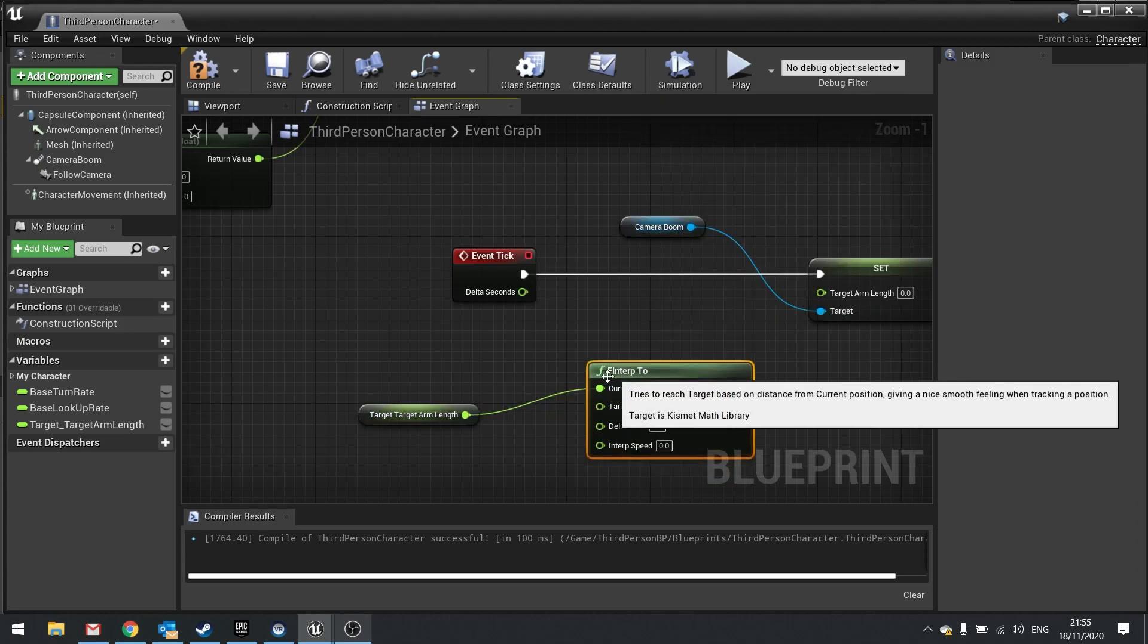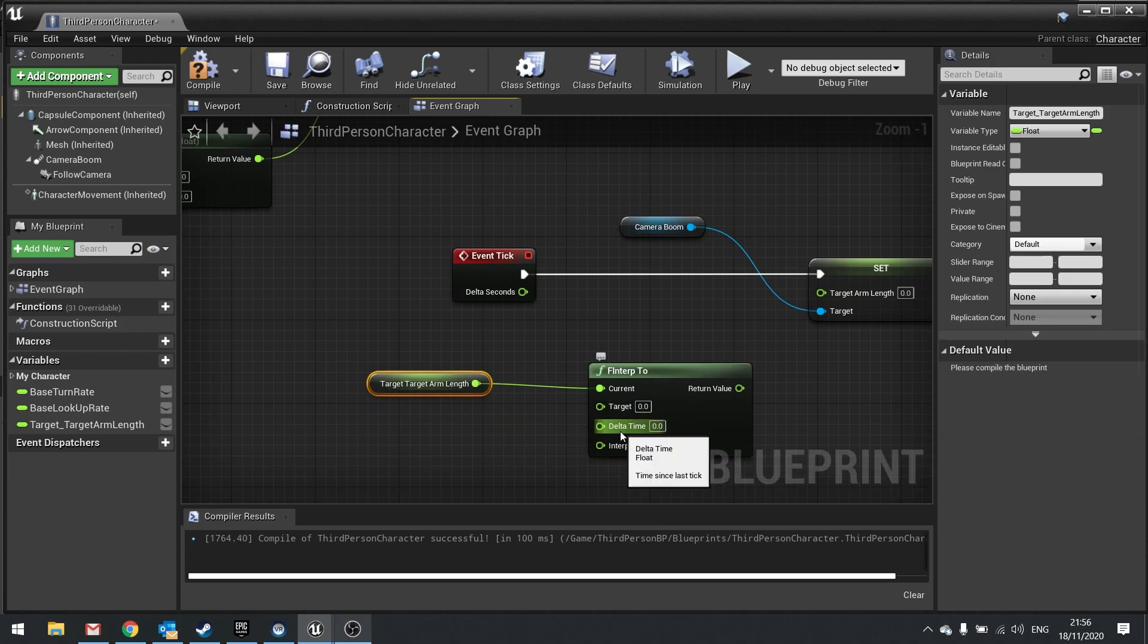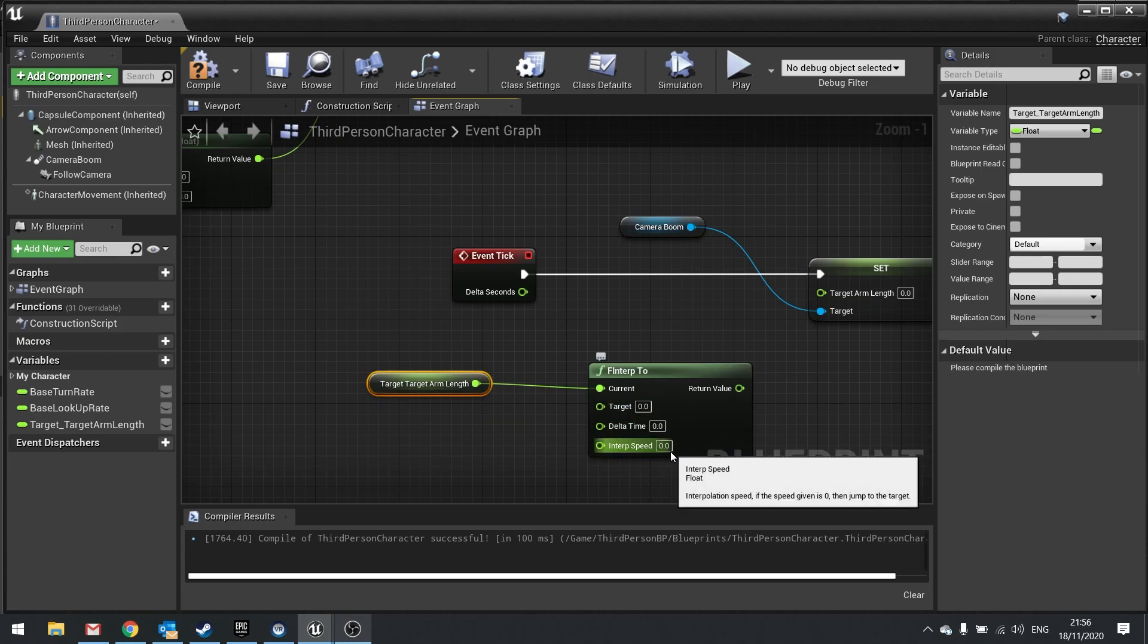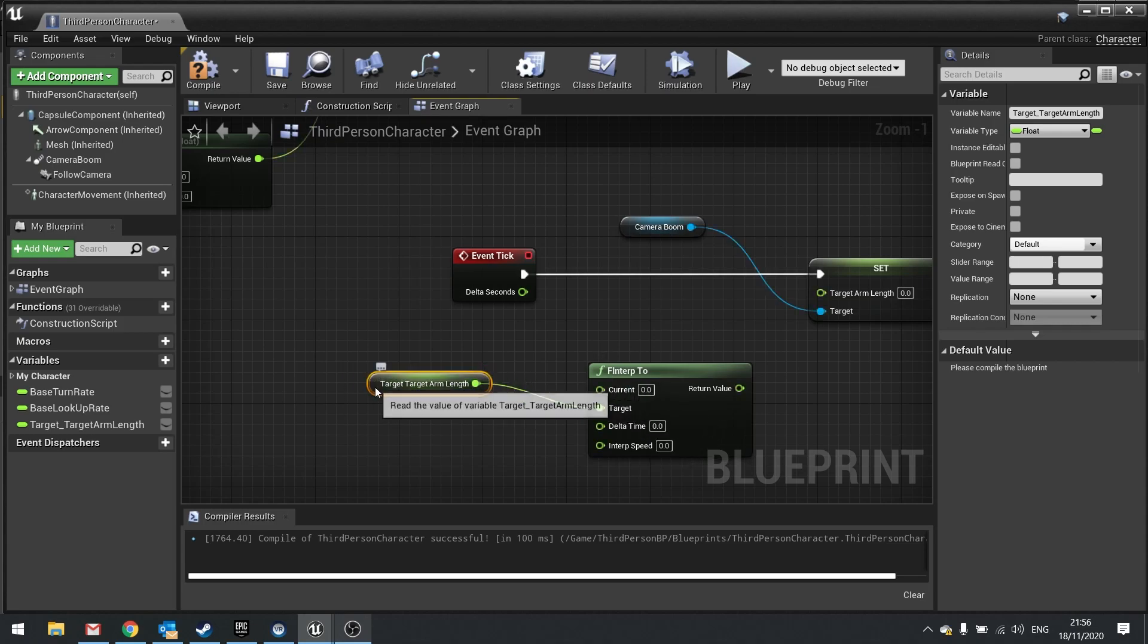And FInterpTo basically changes from a current value to a target value based on the amount of time and speed we'll do that at. So the target_target_arm_length is going to be the target pin of FInterpTo.